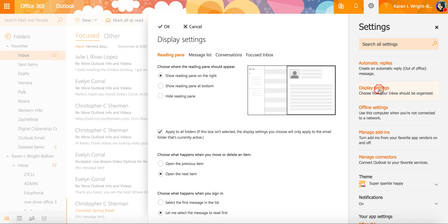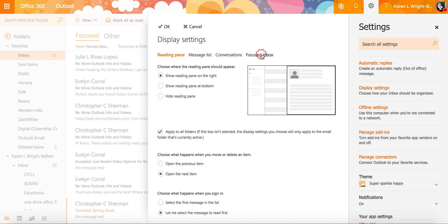When you're in the display settings you'll see that you have several choices here across the top. One of them is for a focused inbox.